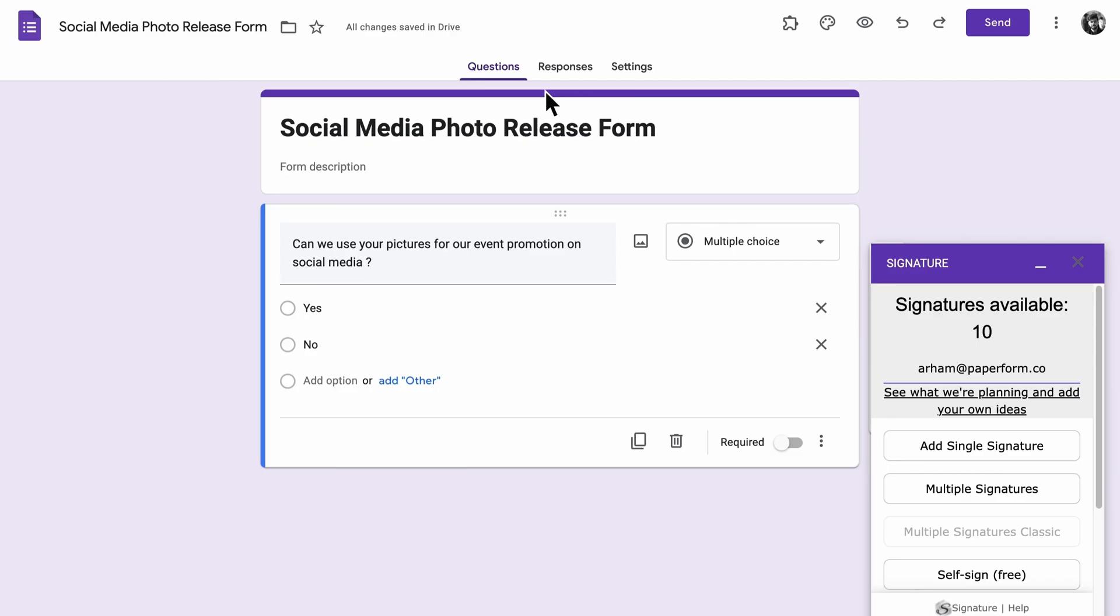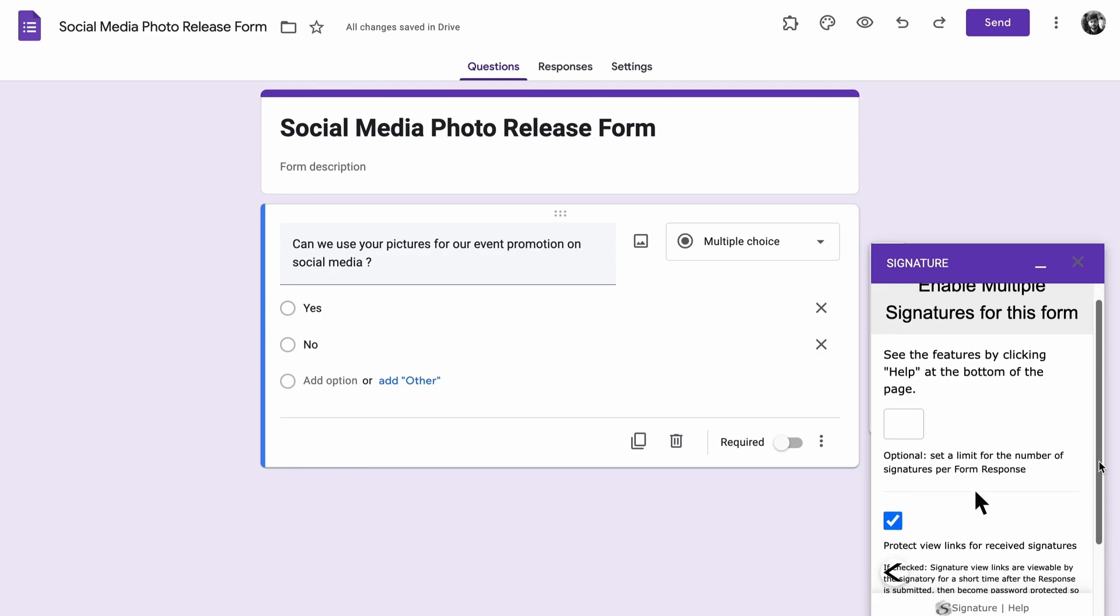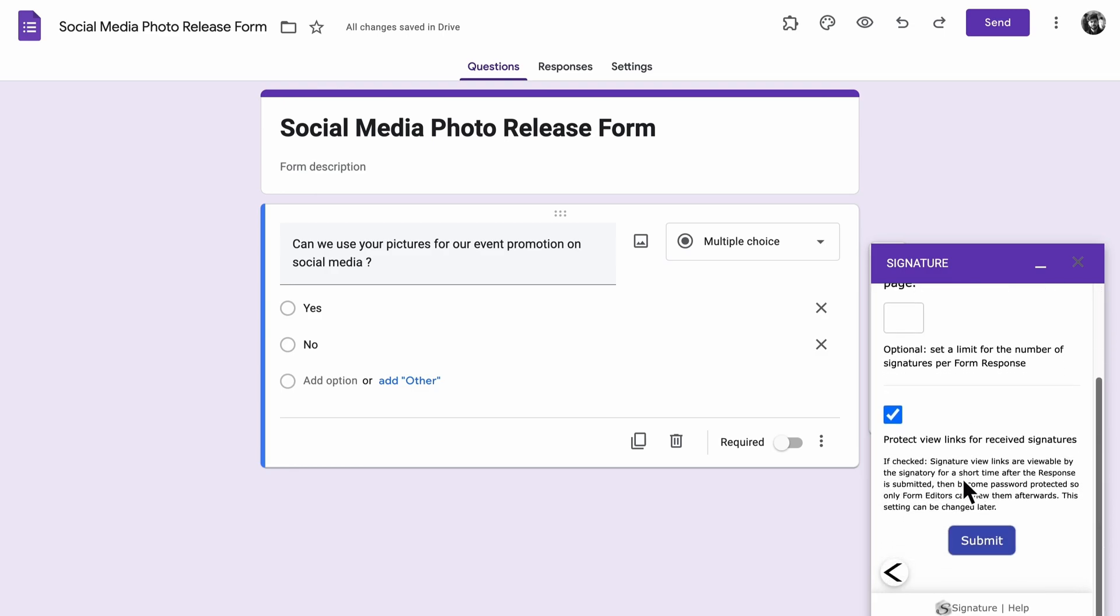For most use cases, you're going to want to select multiple signatures new. This will allow your form to collect signatures for more than one person. Be sure to uncheck the box next to Protect View Links for Received Signatures. It sounds like it adds security, but because this app is so finicky, it actually just makes it virtually impossible to view your signatures. It's easier just to avoid it.